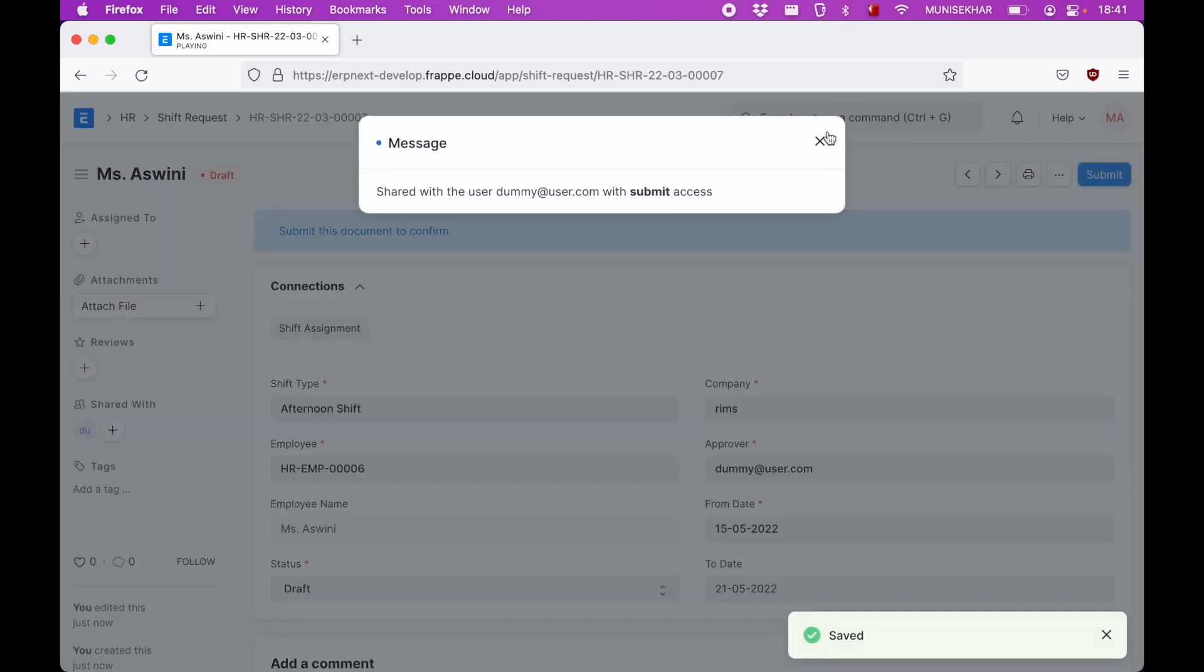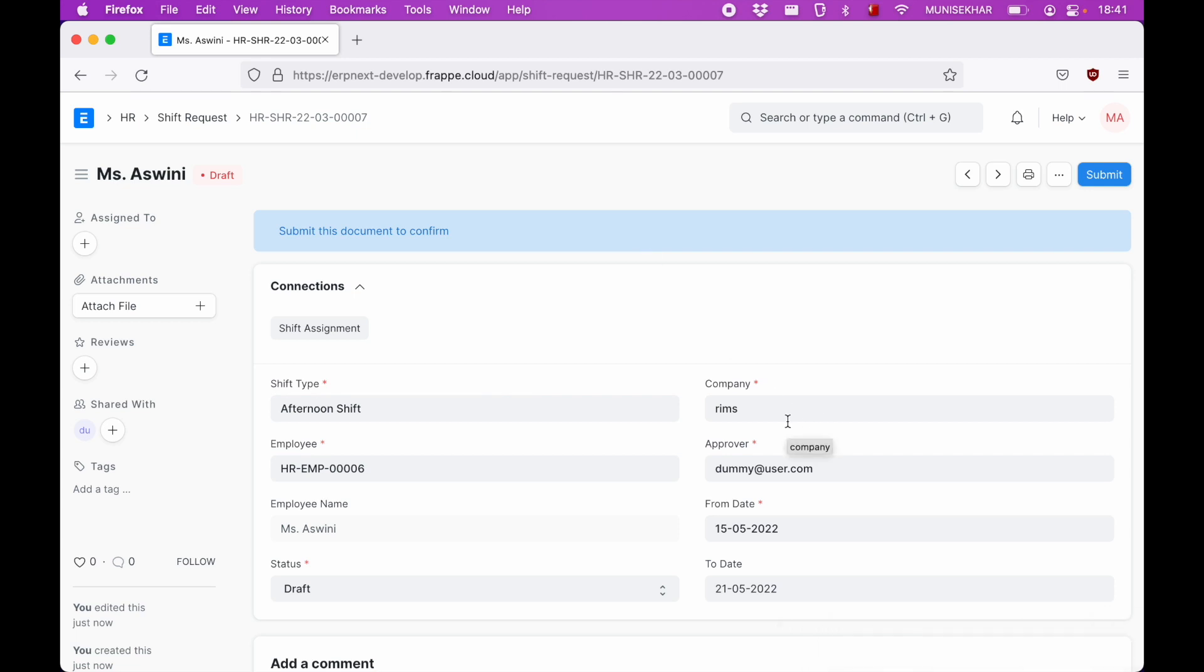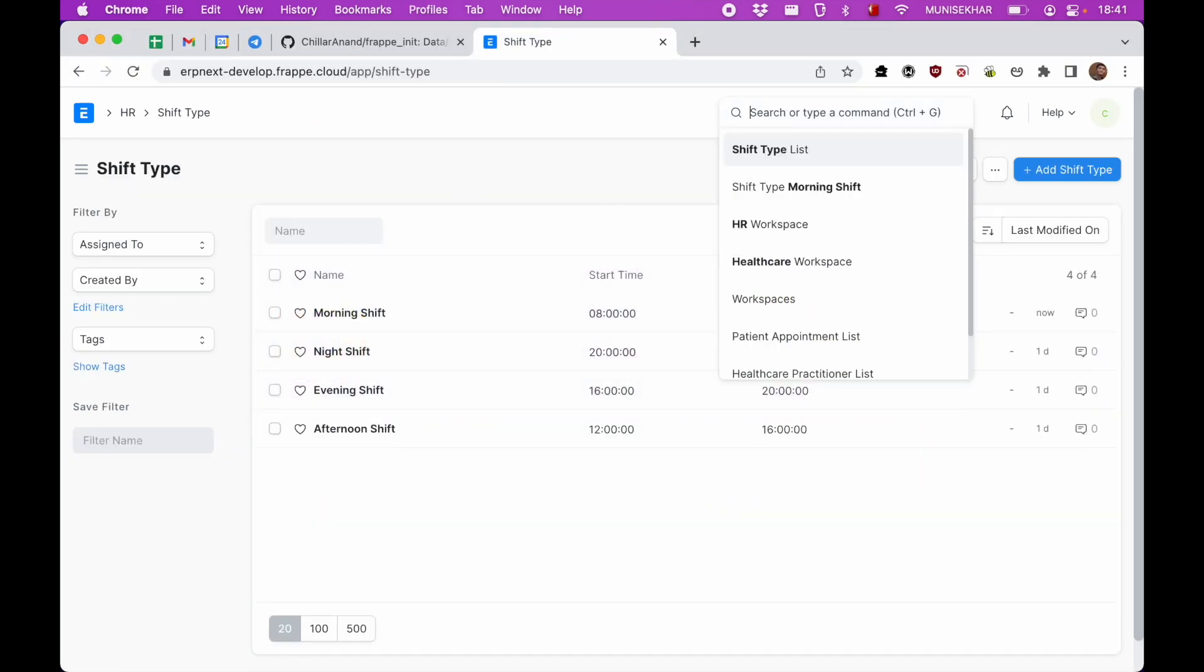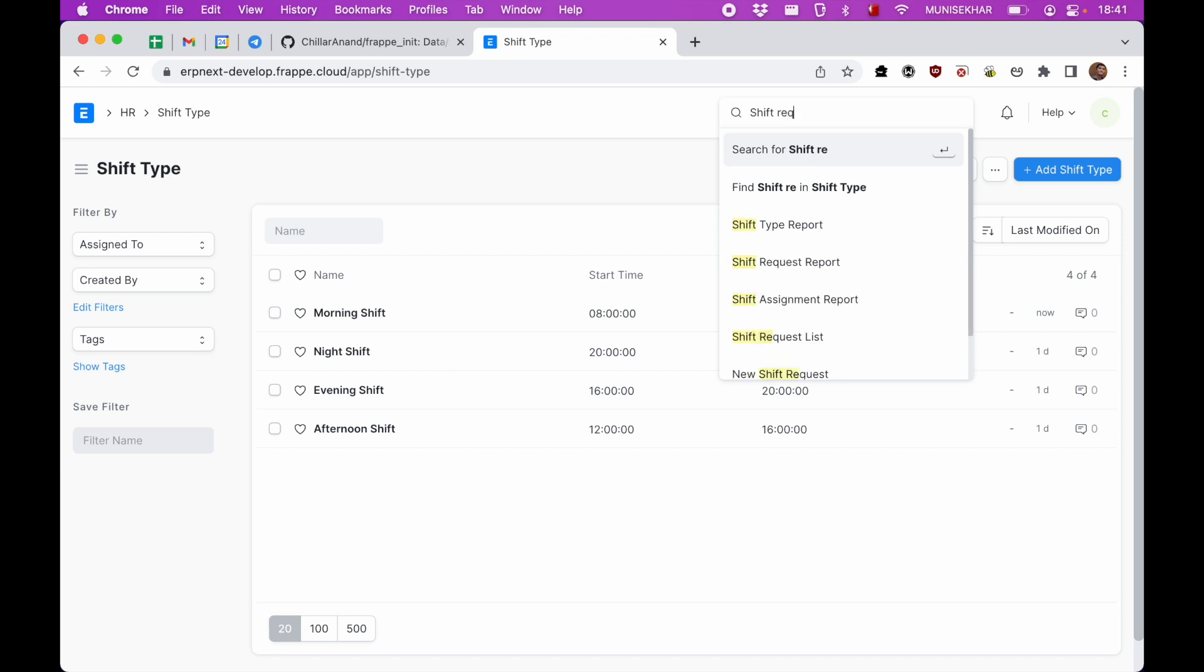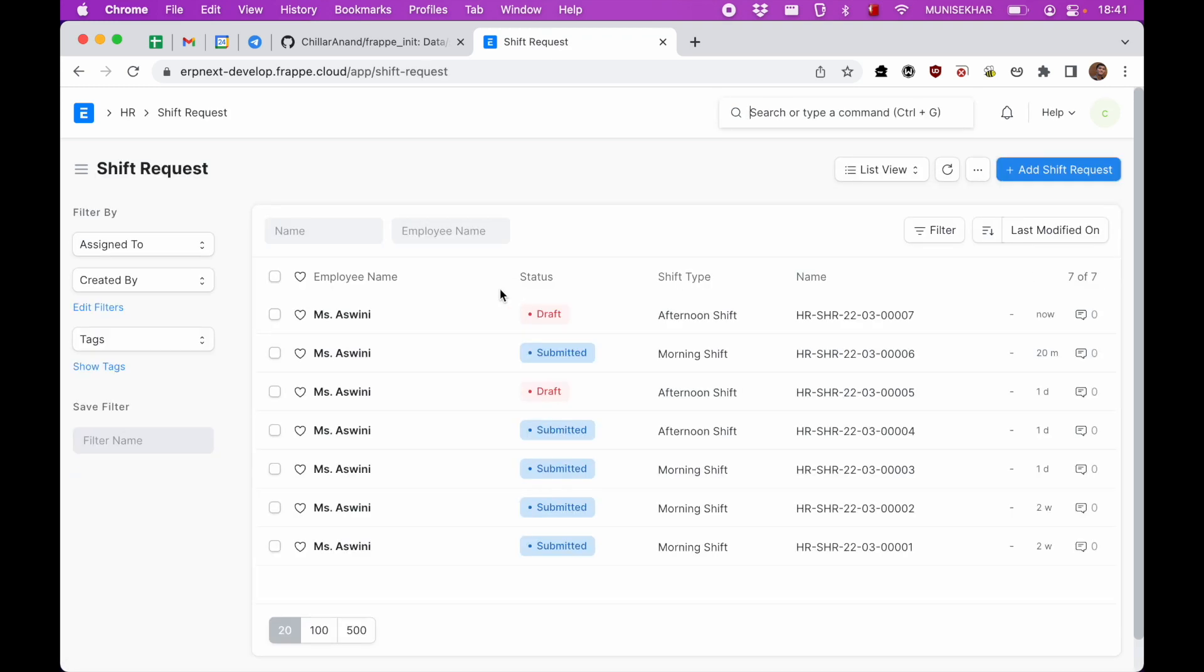Once a request is created, an email will be sent to the approver. So the person who is responsible for approving can just go to shift request and approve or reject the request.